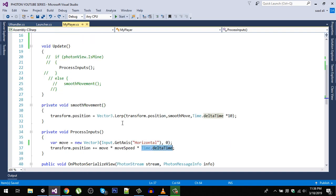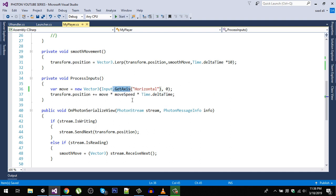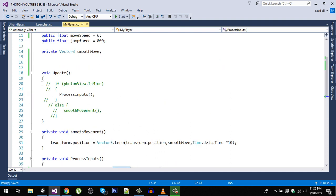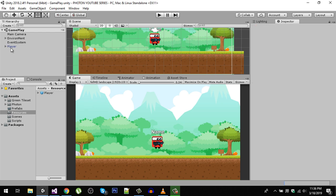In the code we are using GetAxis, and we have some code to comment out. The next step is to actually instantiate the player at runtime, because right now we have a player placed statically in the scene.